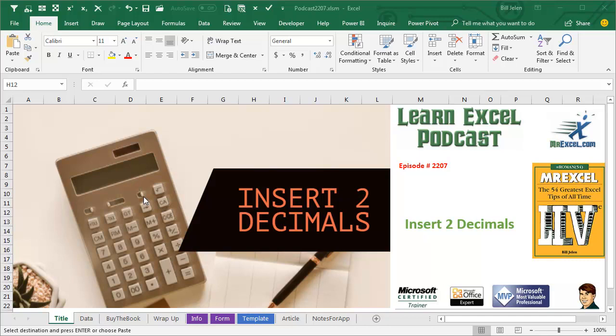So if you type 1, 2, 3, 4, 5, it would enter 1, 2, 3 point 4, 5.